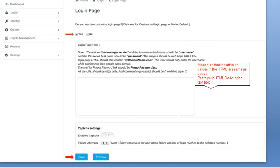If you wish to set your own custom login page for the organization, select Yes. Paste the code in the text box given on the policy page. Click Save to save the settings.